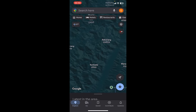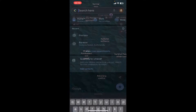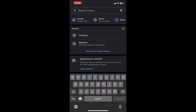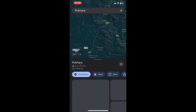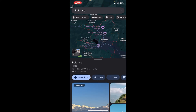On the screen you can see options like the search bar, Explore, Go, Saved, Contribute, Updates, etc. All you have to do is go ahead and look for the location from the search bar. I'm going to look for a location here.